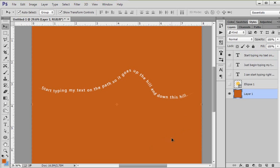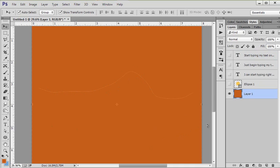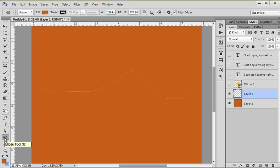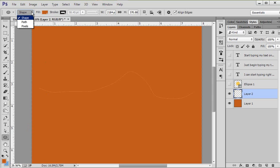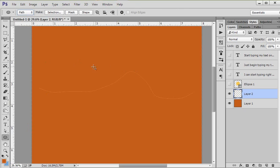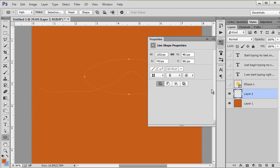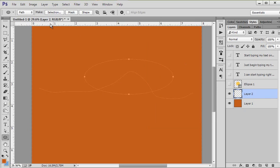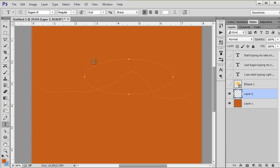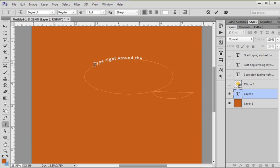Now if I wanted to, I could go, let's create a new layer. If I didn't want this shape and I just wanted the path, I could click up here and change it from shape to path and create me an oval shape, and then get my text tool and type right around the path without a shape below it.